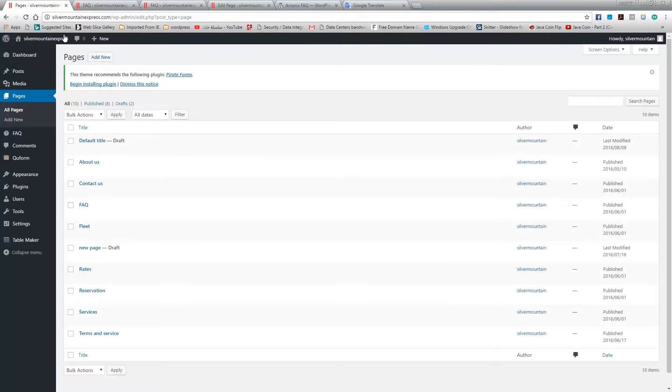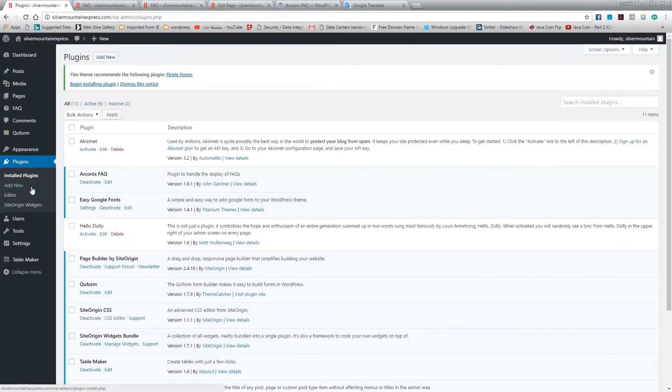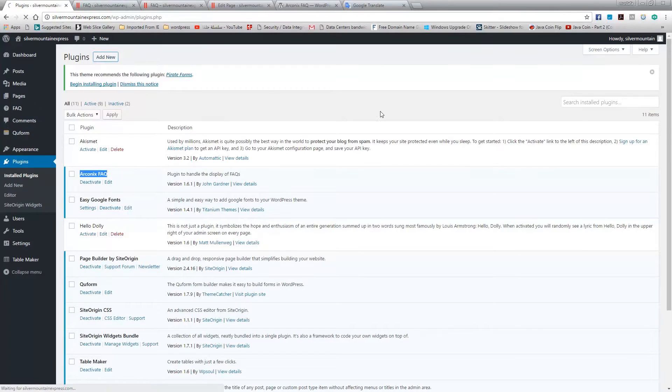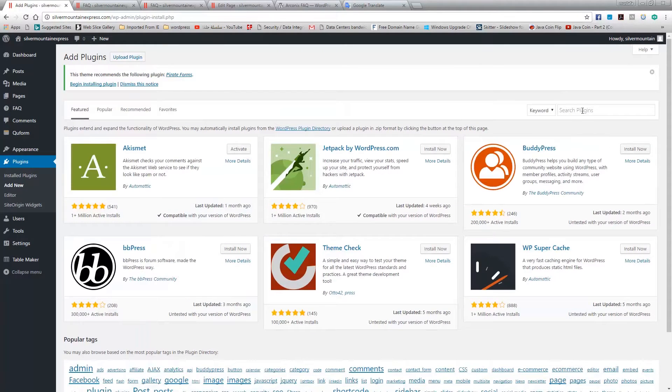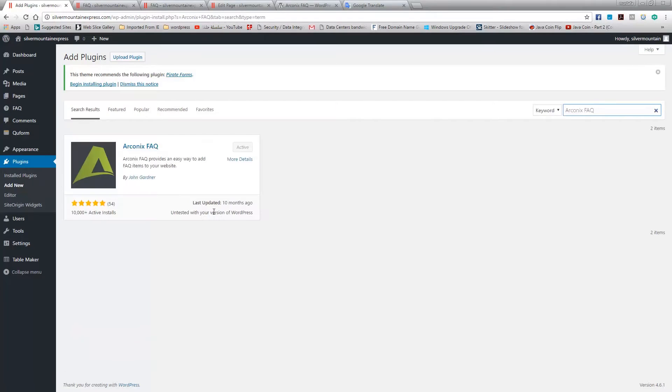Let's take a look at how we install it. Basically we go to Plugins, and that's the plugin right there. I already installed it, but you just click Add New and then you search for it, and there you have it.